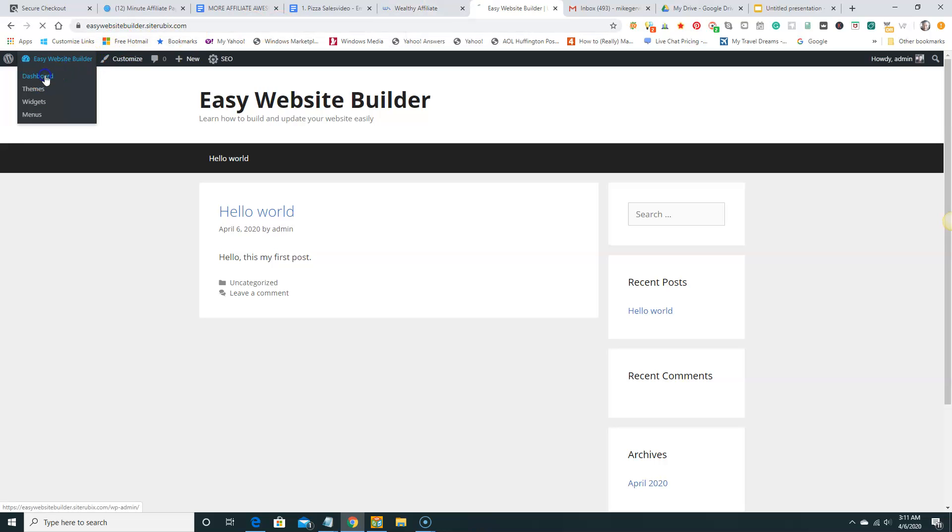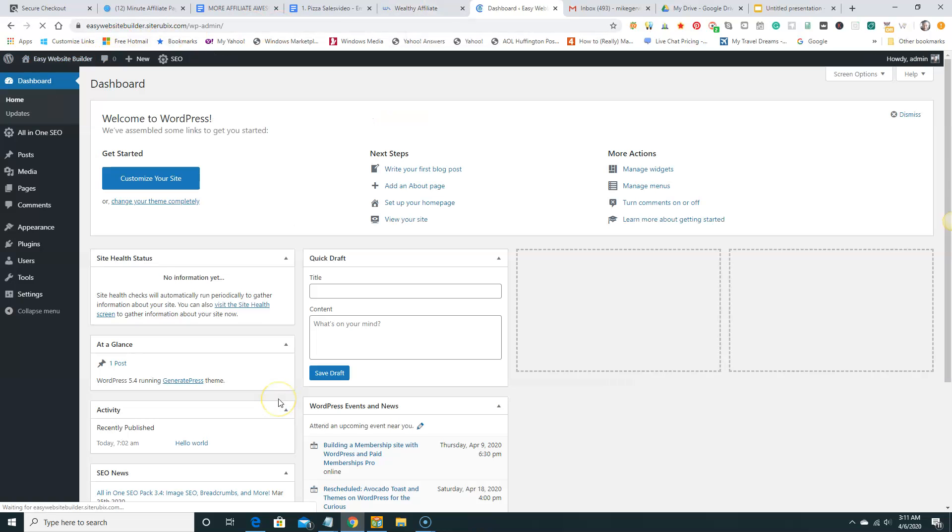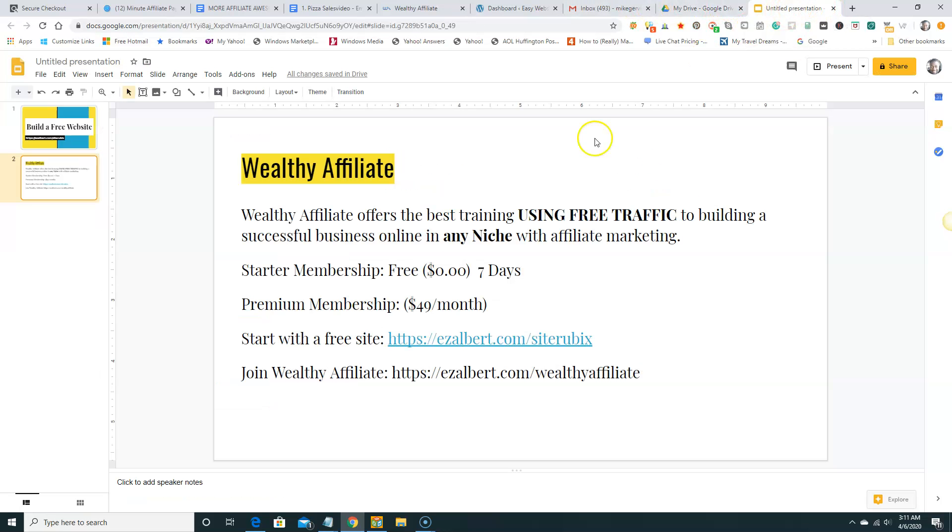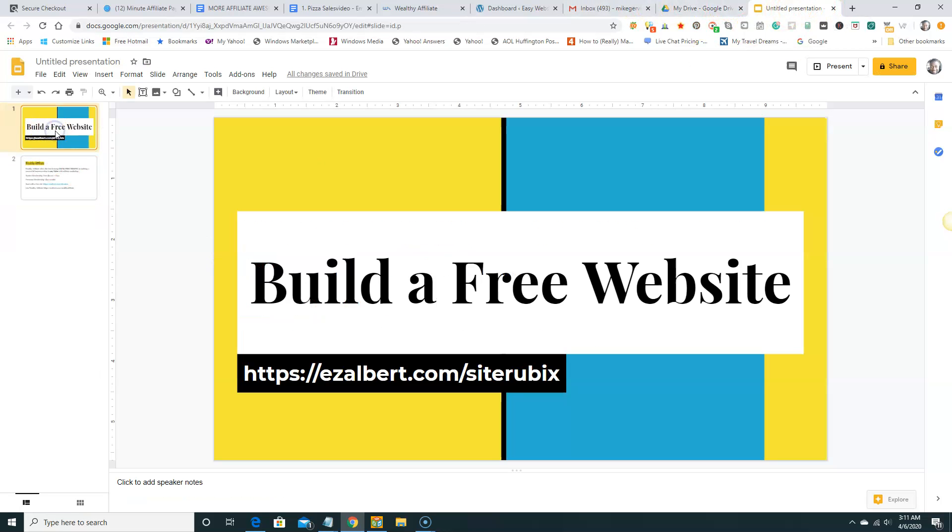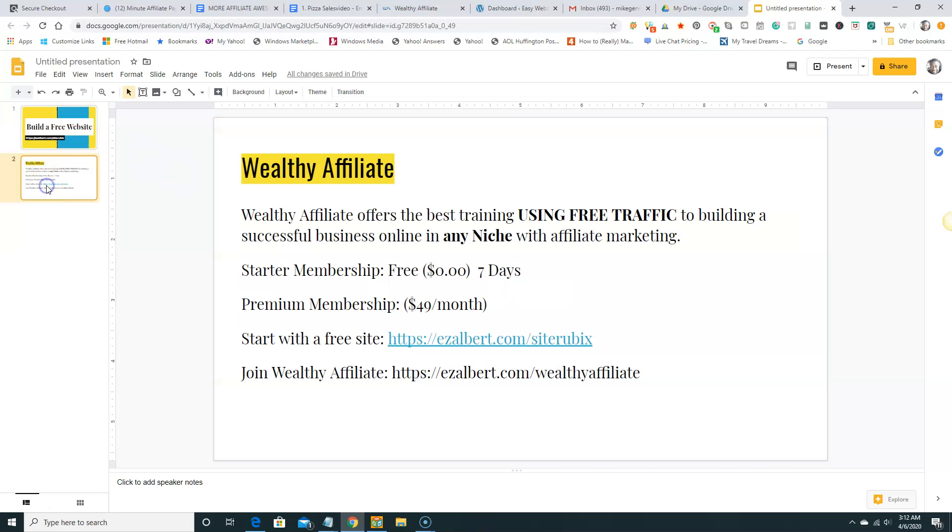So that's basically how it is. Building a website using SiteRubix. Again, SiteRubix is brought to you free from Wealthy Affiliate. So just go to EasyAlbert.com slash SiteRubix to get you a free site. And again, Wealthy Affiliate is one of the most amazing platforms to build a business online using free traffic. Okay. I mean it's awesome. I'm a member here. And I would love for you to come by and start, just get your business going.